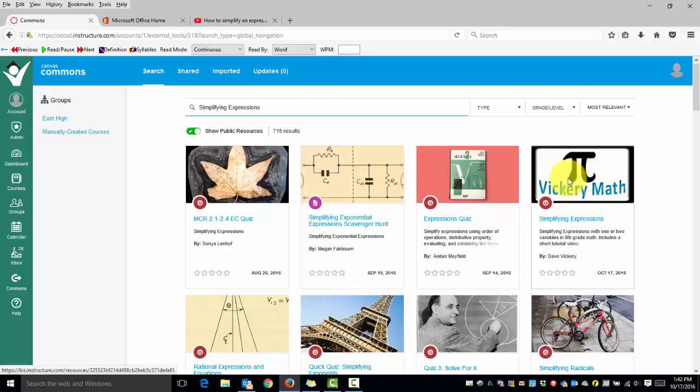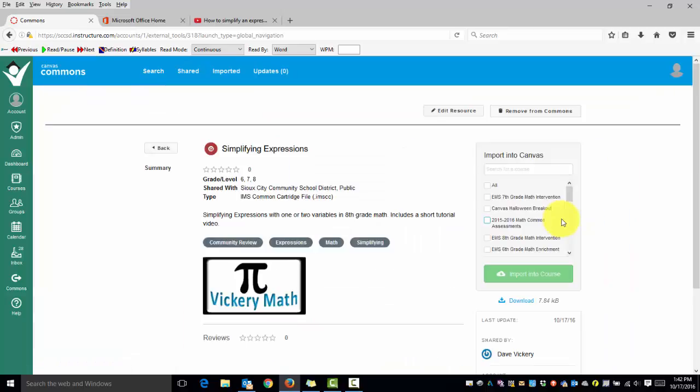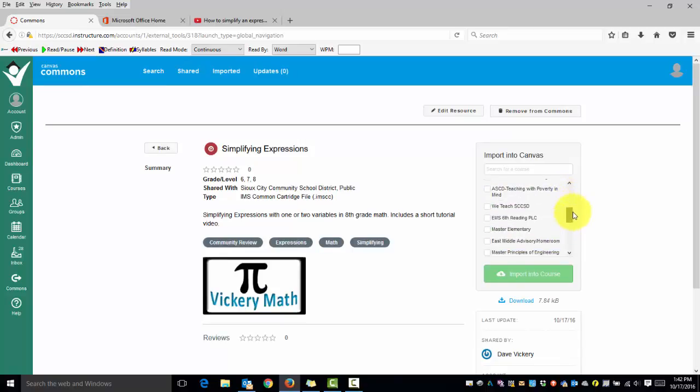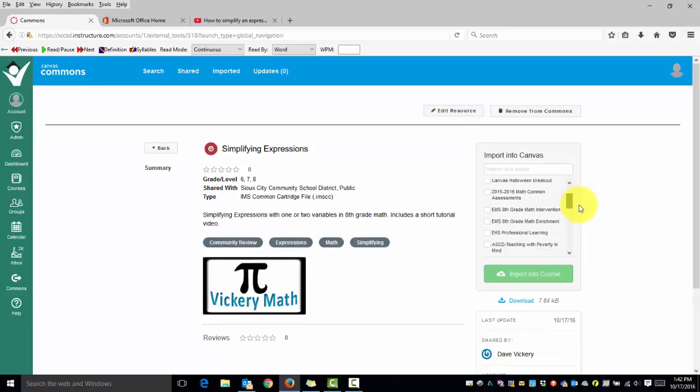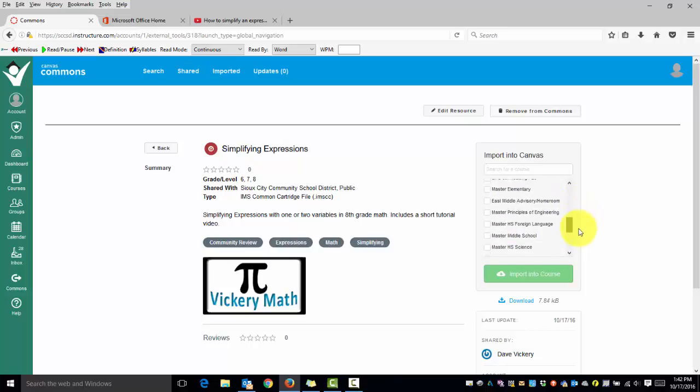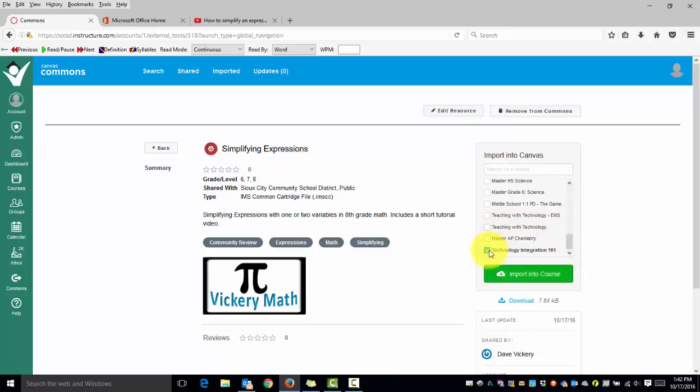If I want this quiz I click on it, select the course I want it to go into, and import into course.